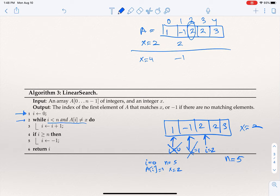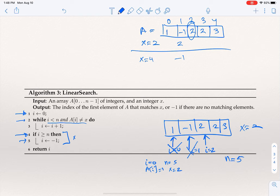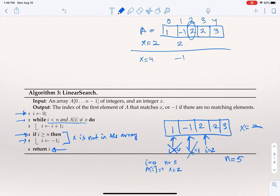Now we come to line four. We check: if i is greater than or equal to n, return minus one. Lines four and five correspond to the case where we kept incrementing i — meaning we kept not finding x — and at some point finished scanning the array. Those lines handle the case where x is not in the array. Otherwise, we return the value of i. For this specific array, one, minus one, two, two, three, with x equal two, the algorithm returns i equal to two.